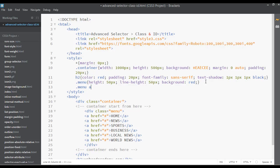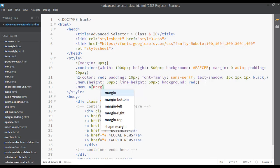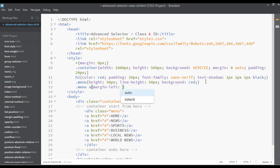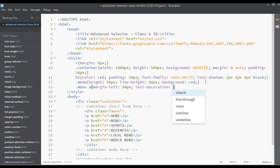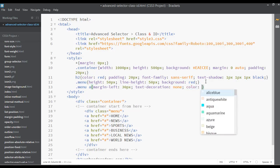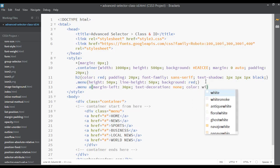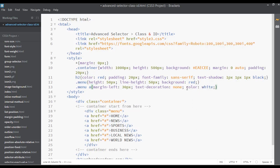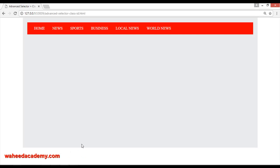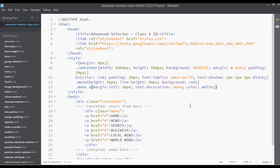Now you can use dot-menu followed by the anchor tag with curly braces. Set a margin from the left of maybe 30 pixels, then text-decoration set to none. We have already discussed these properties before. Set the text color to white. Save and refresh.